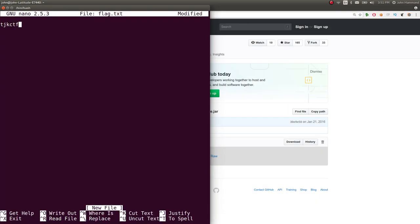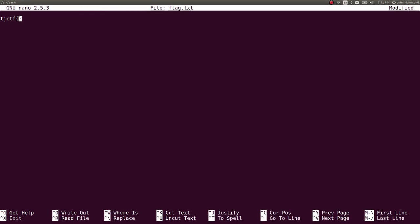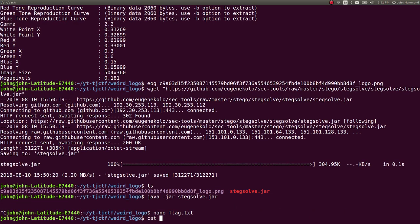So I'm going to just take a note of that. Flag.txt, tjctf. It was in plain sight. Great.